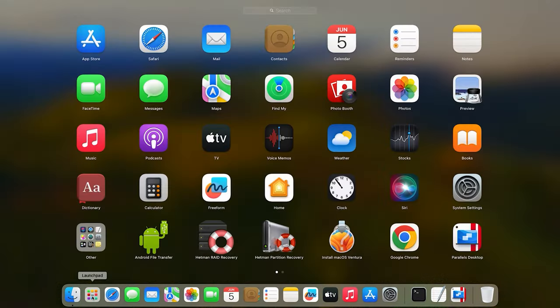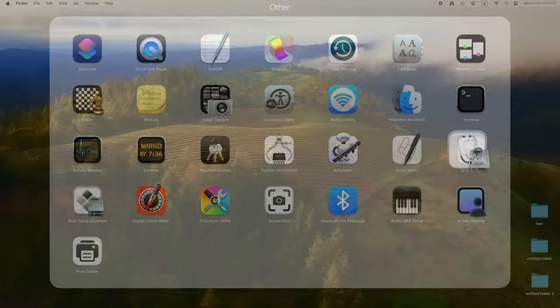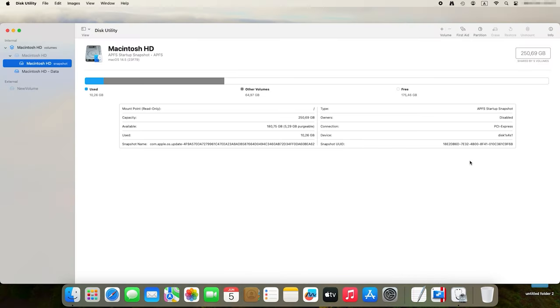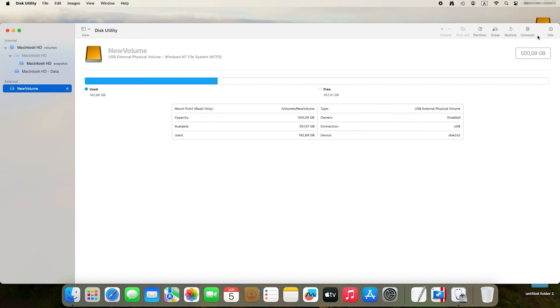Your next step should be to check the drive with Disk Utility — use it to see if your drive is listed. Open Launchpad > Other > Disk Utility. On the left side panel, all connected drives will show up. If your external drive shows up but it's not mounted, try clicking the Mount button. If the drive is mounted already, you have a chance to unmount it and mount it again. As you mount it, check if the drive appears on the desktop and if your files can be accessed.